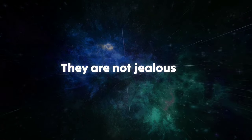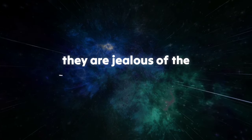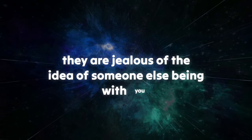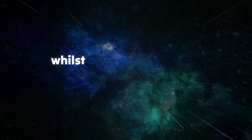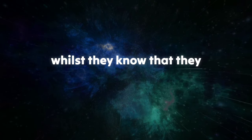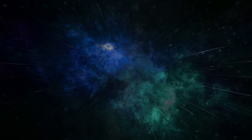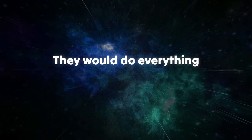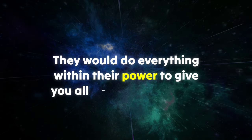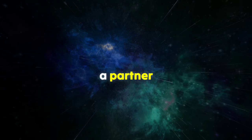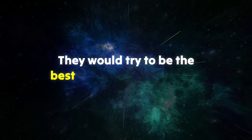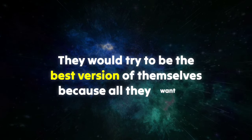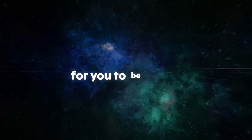They are not jealous of you. They are jealous of the idea of someone else being with you. Whilst they know that they are not as incredible as you are, they would do everything within their power to give you all that you want from a partner. They would try to be the best version of themselves because all they want is for you to be happy.